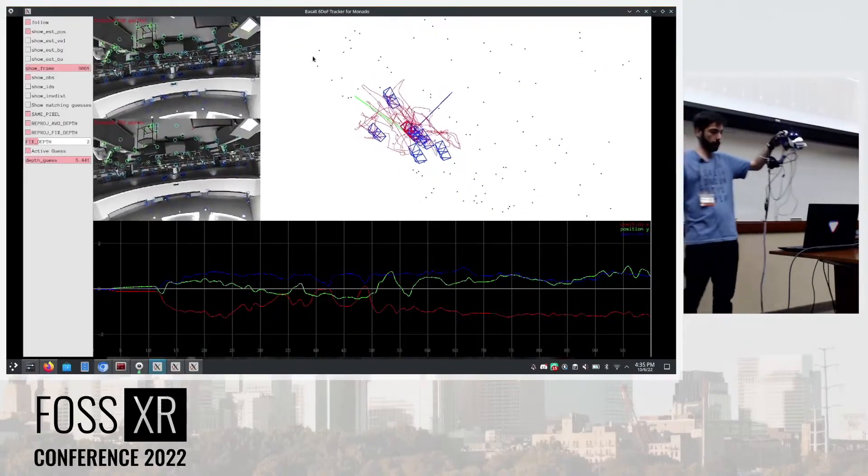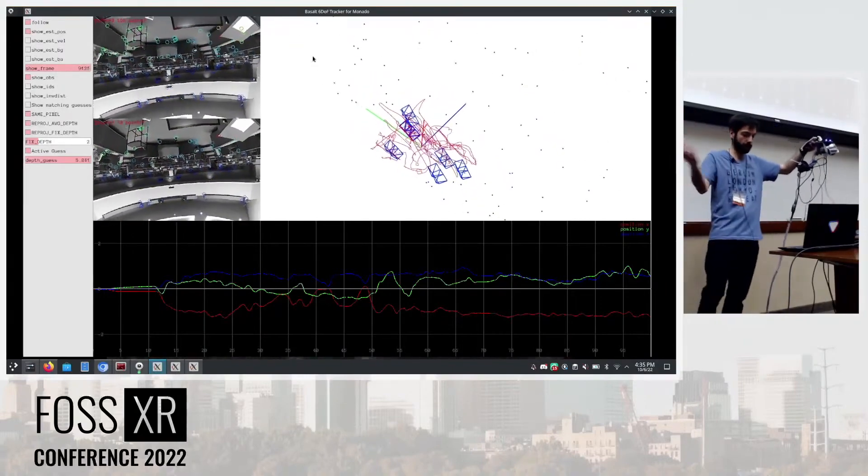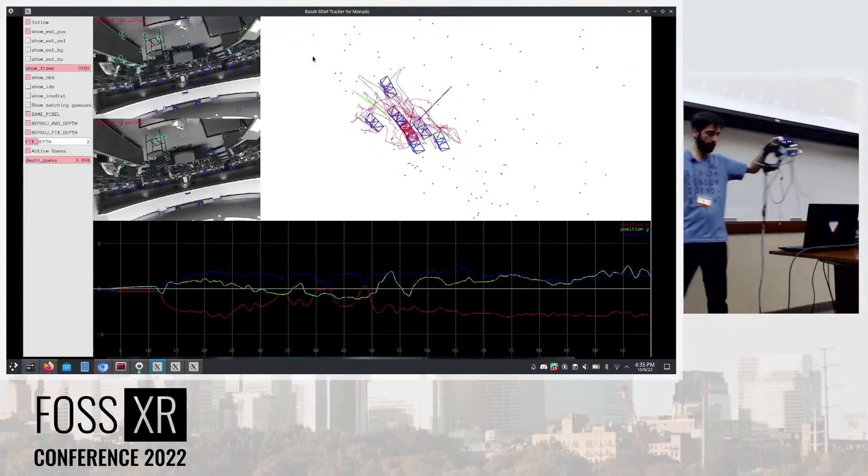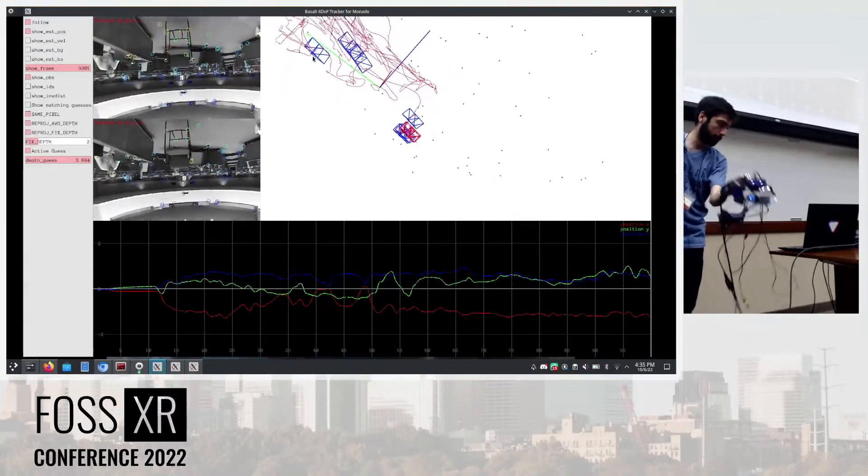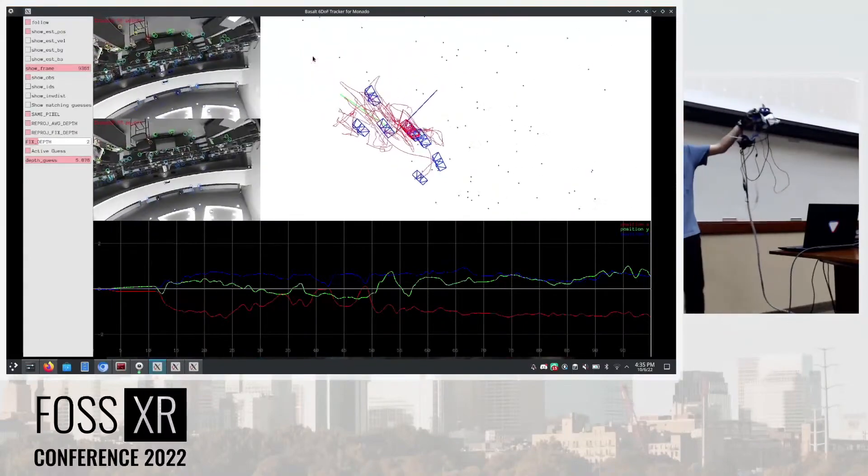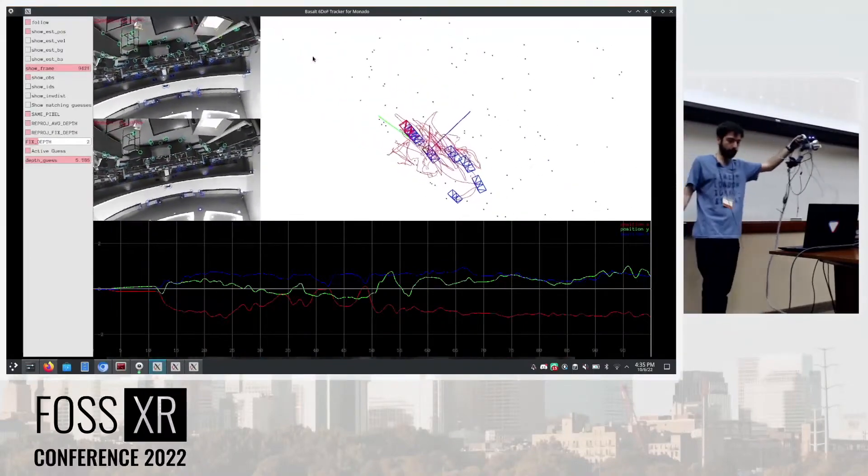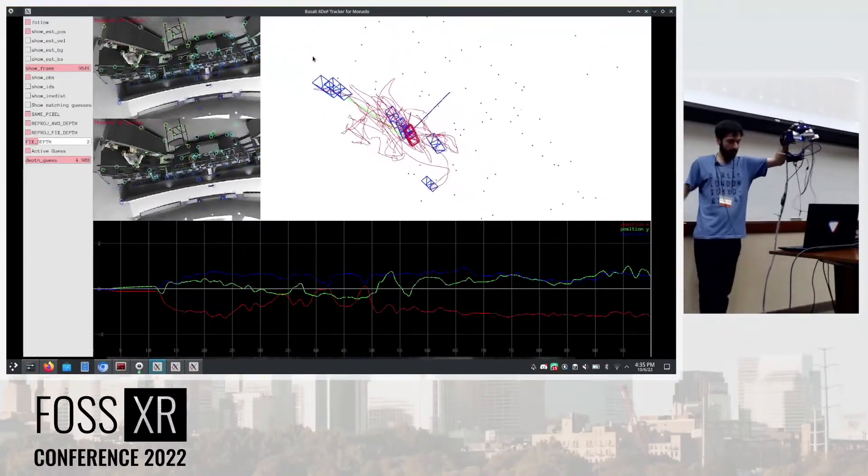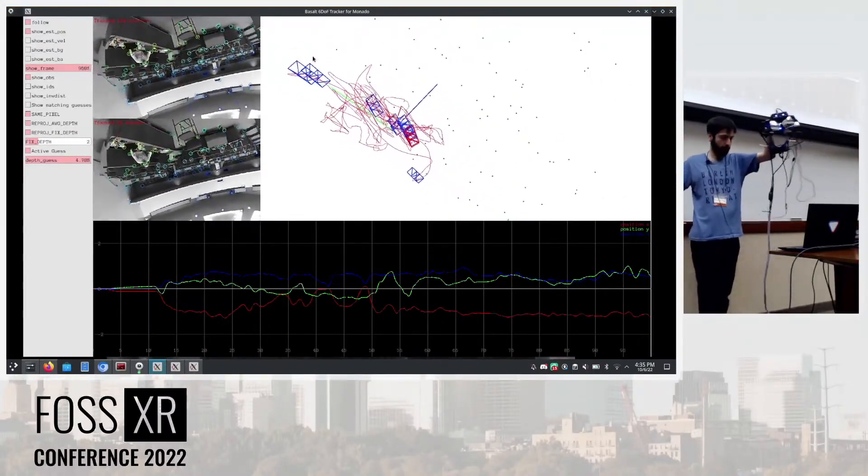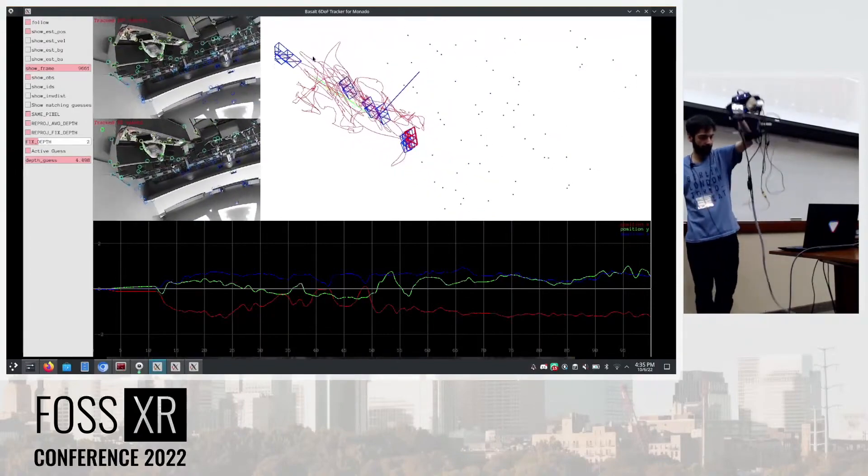With that information together with the IMU data, everything gets integrated into the bundle adjustment optimization, which is basically a non-linear optimizer running Levenberg-Marquardt optimizer that is basically doing everything and estimating the pose finally.